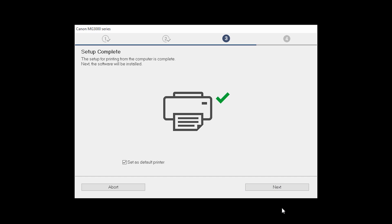Your printer is now connected to your computer. If this is your default printer, make sure the Set as default printer box is checked. Now the software will be installed. Click Next.